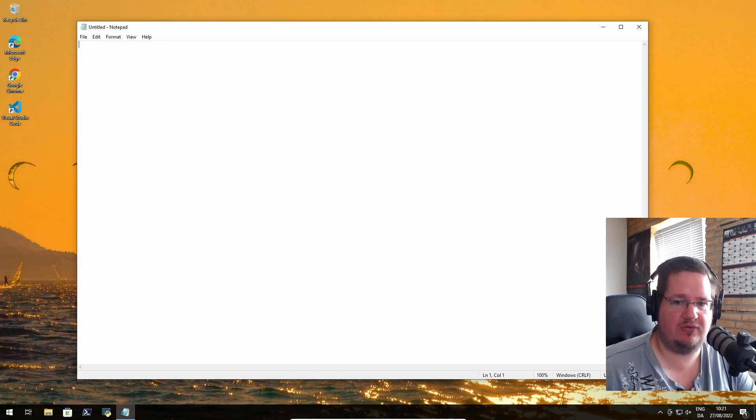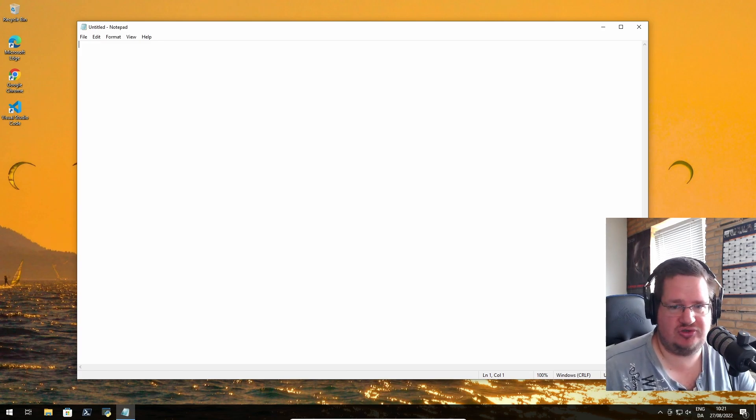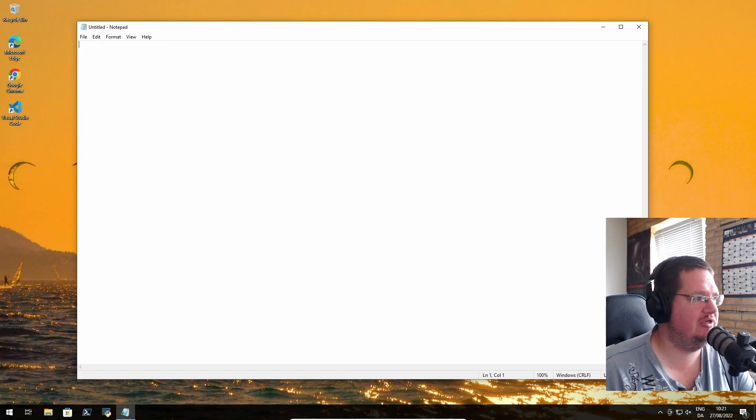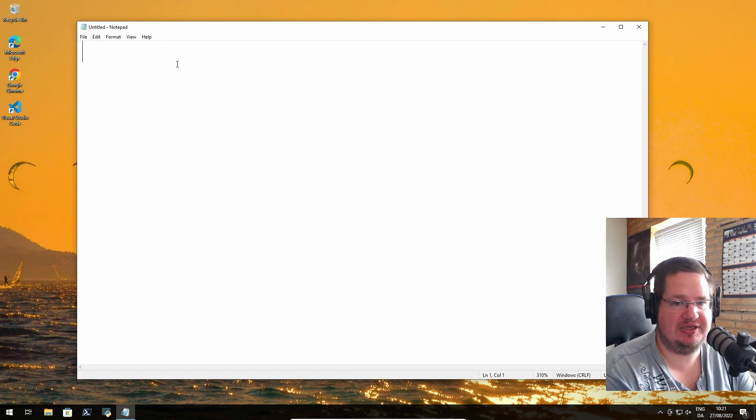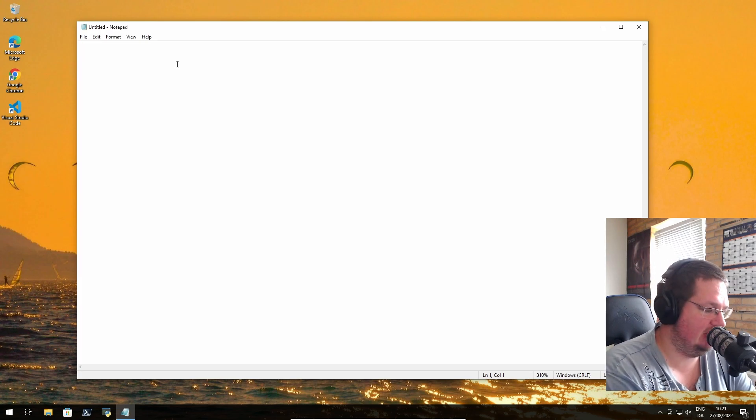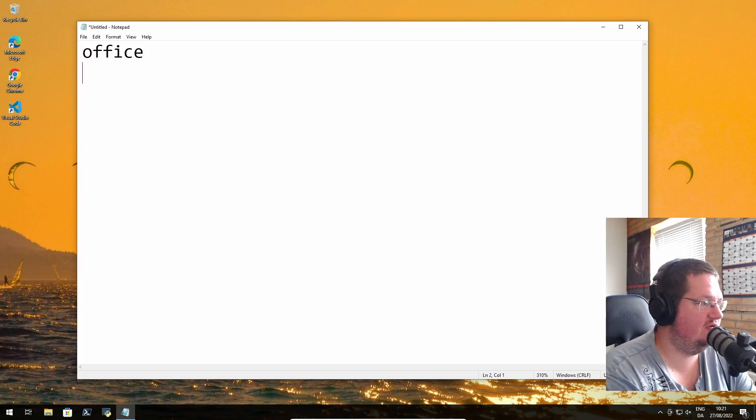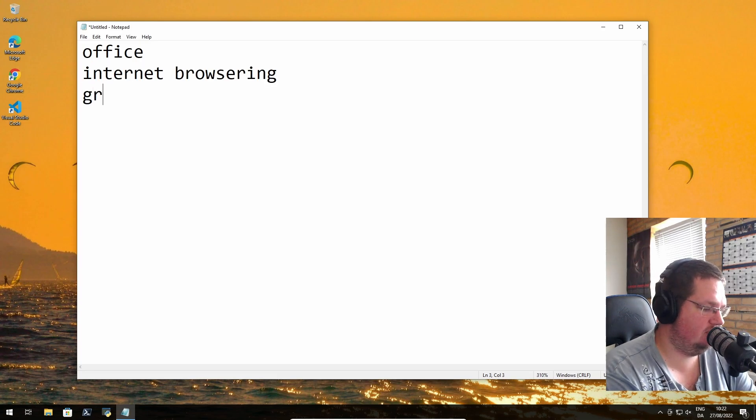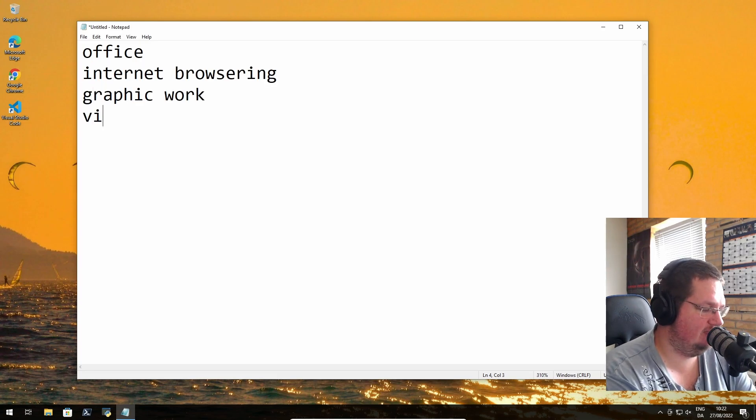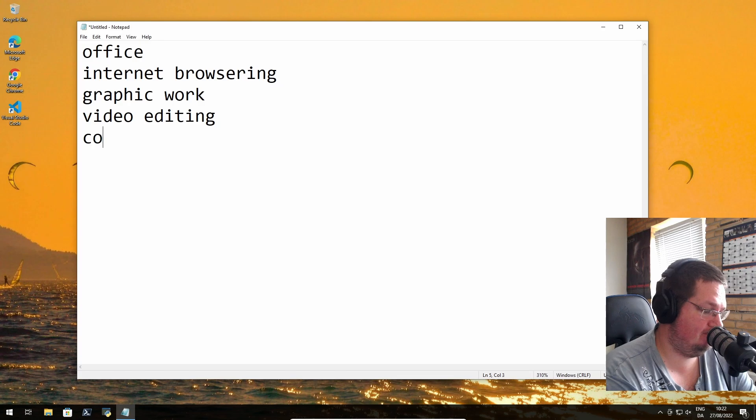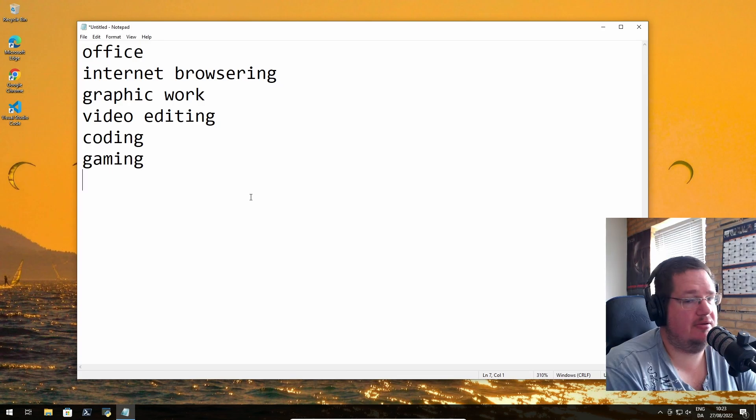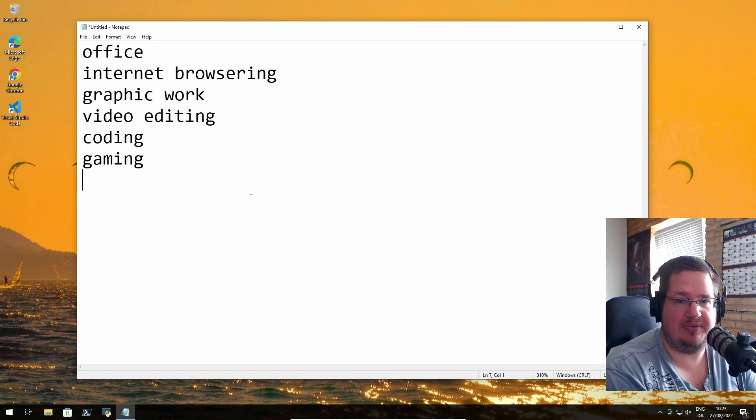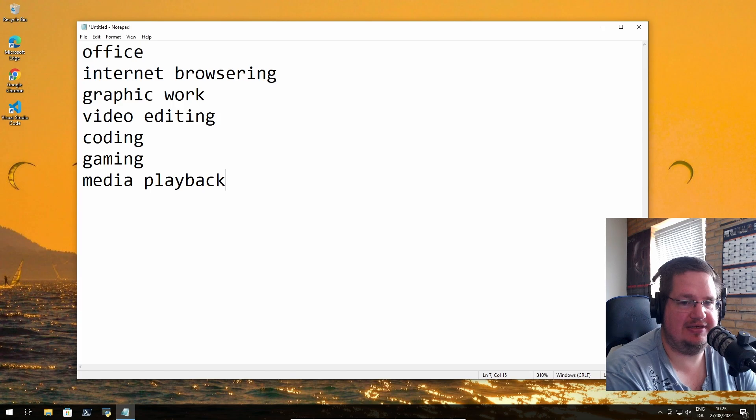You are using and promoting open source software, free and open source software, just not using Linux. So let's go into it. I want to do office work - I'm dyslexic so there will be spelling mistakes. Office, internet, graphic work, video editing, coding, gaming, media playback. I think that's it.